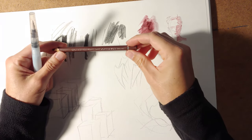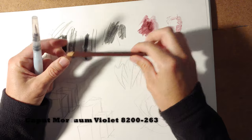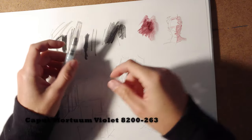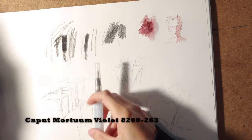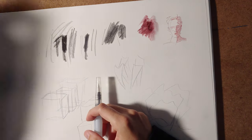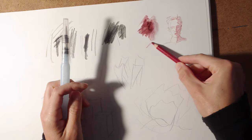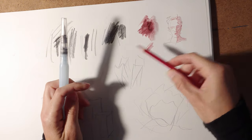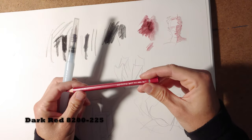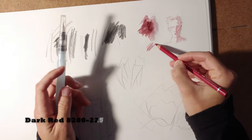I like the Kaput Mortrum Violet, because it's a violet, but it's not super intense. This red, the standard dark red, is great.